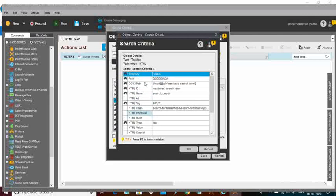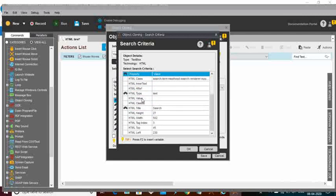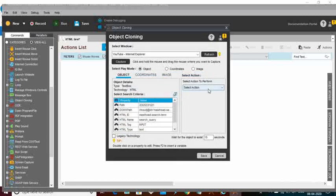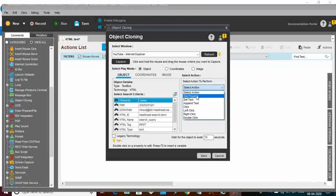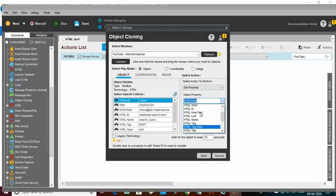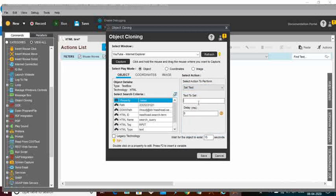In the criteria you can see all the HTML values — inner text, by class, by ID, by name — everything has been extracted, so you can do any actions. In the select actions field you can see multiple options: get property, set text, append text. Using get property you can get any values like HTML inner text, class, height, ID, reference, and anything based on the HTML tags. Using set text, you can update any values into the text box. My task now is to update the value 'Tinashe Kanan' into the search text box. I will click on save.